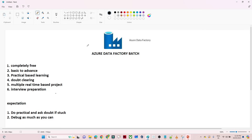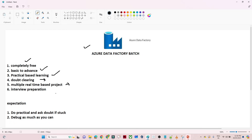Hello everyone, we are happy to announce our new Azure Data Factory batch. This will be a completely free batch — all the videos related to Azure Data Factory will be posted on YouTube. We are going to cover each and every topic from basic to advanced level. Whether you are a complete beginner or preparing for the Azure Data Engineer role, you can refer to this playlist. We will follow a practical, hands-on learning approach, covering doubt clearing and multiple real-time projects you can mention in your resume.